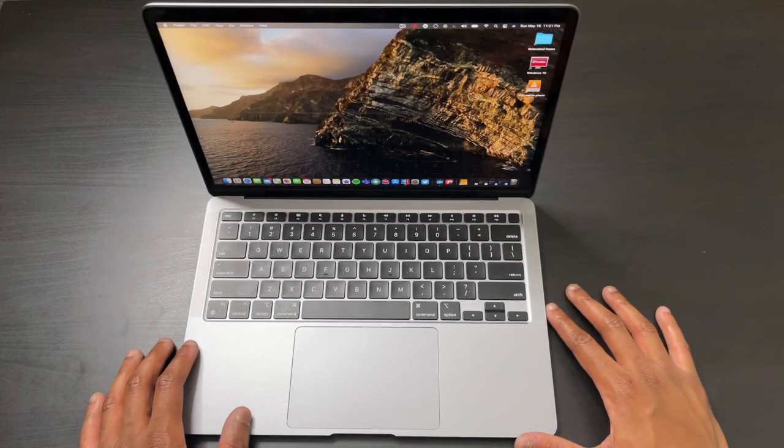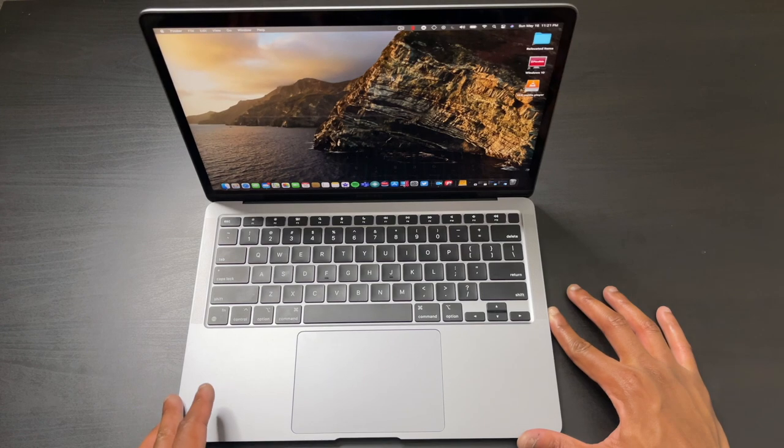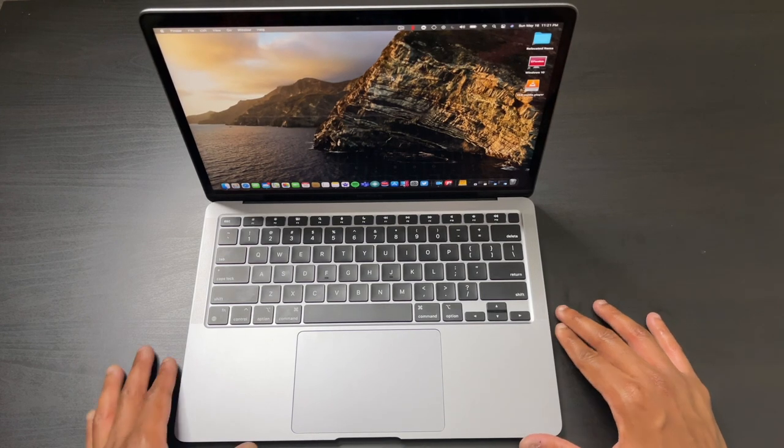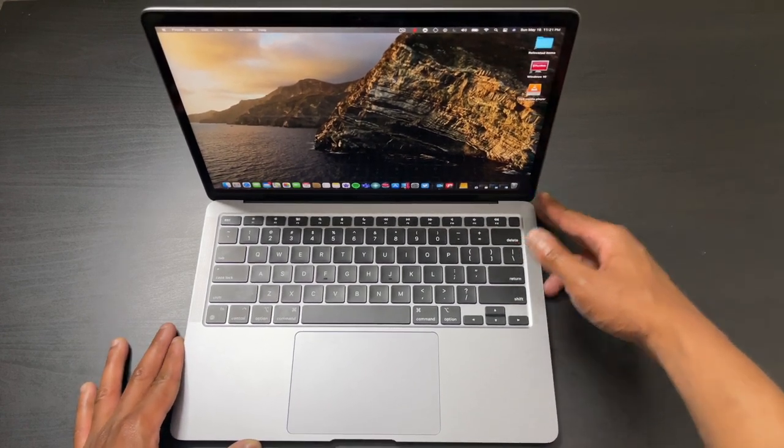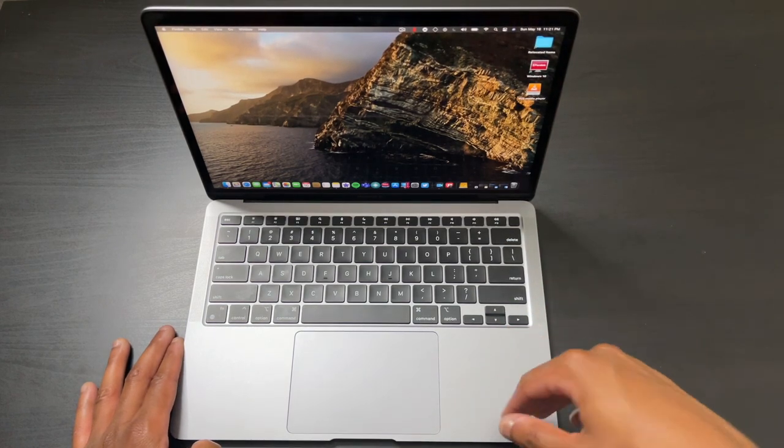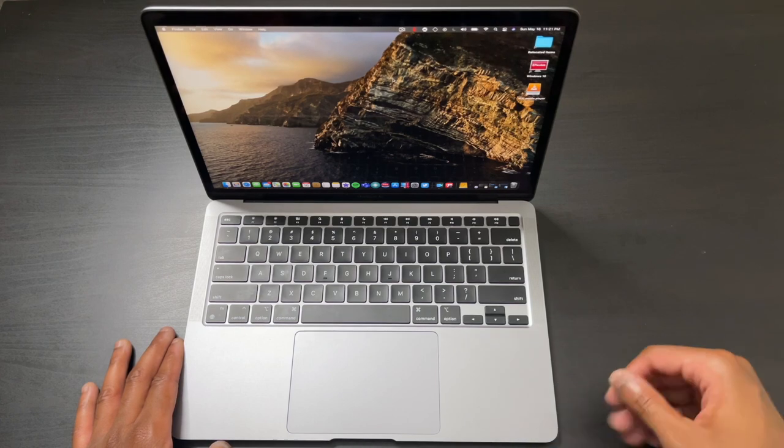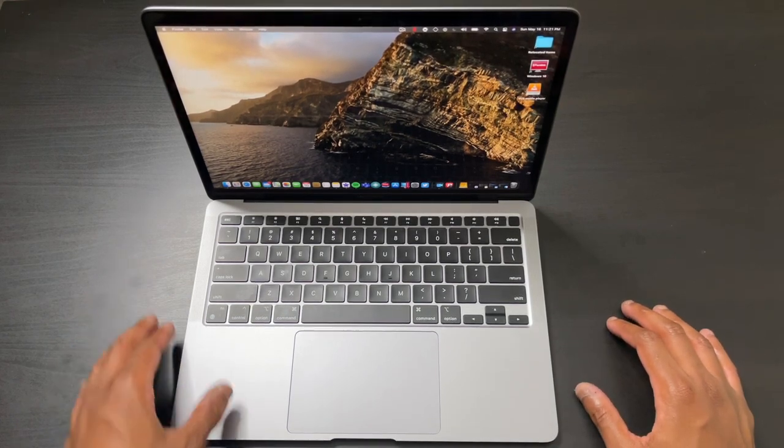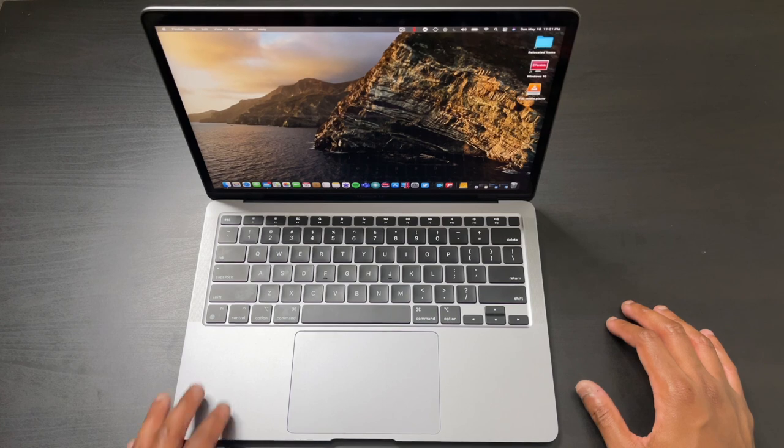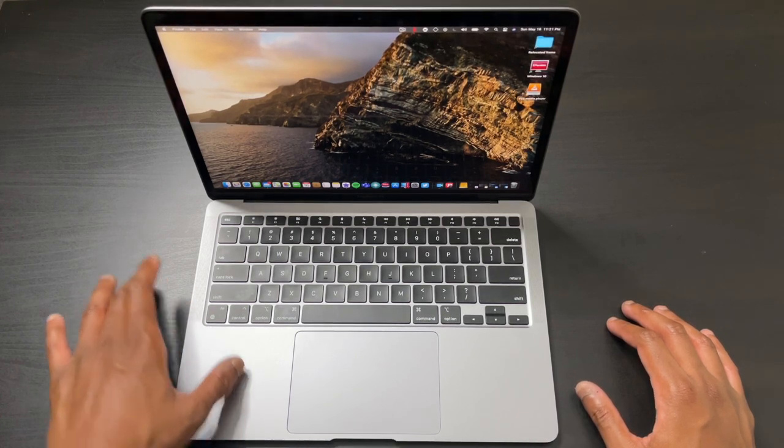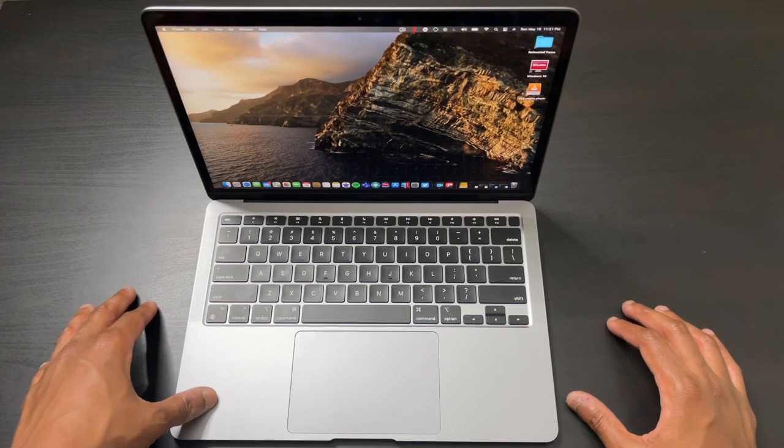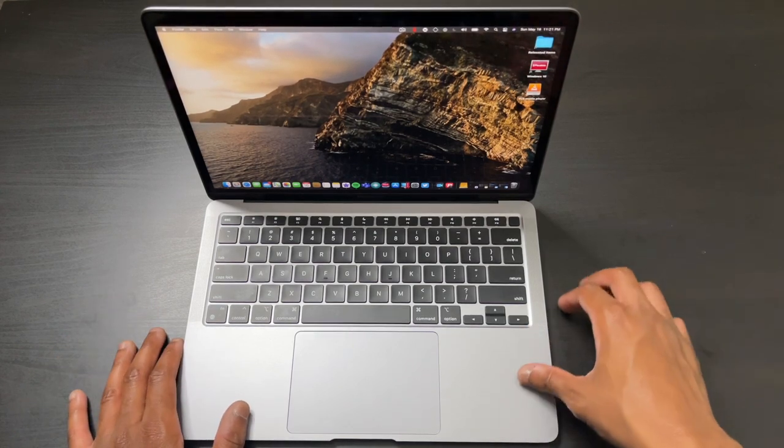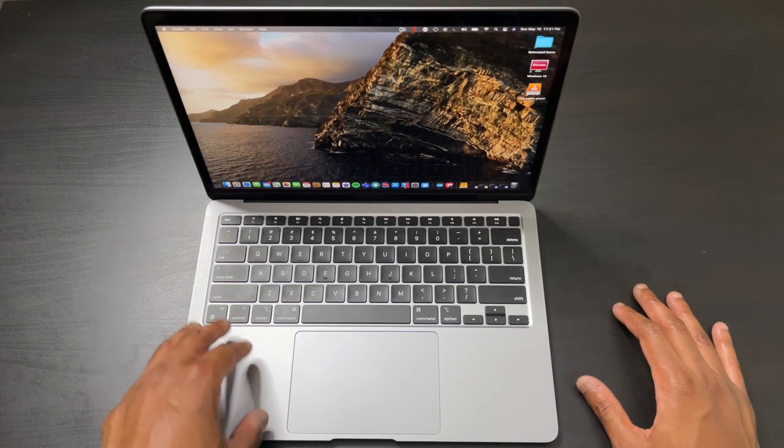Now for performance. To say this thing is nothing short of a beast is a complete understatement. This machine has been the fastest laptop I have ever used. When I'm talking speed, I'm not just talking Geekbench scores or synthetic benchmarks—I'm talking overall performance.